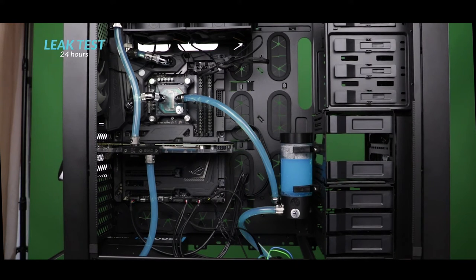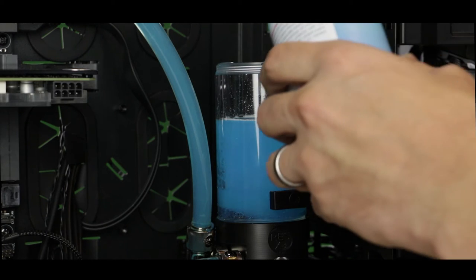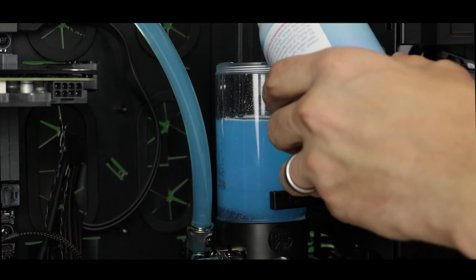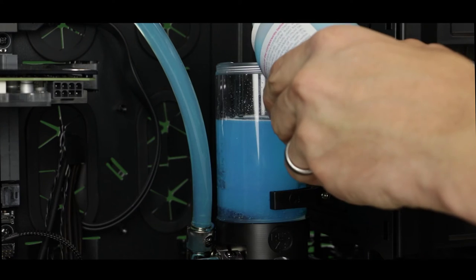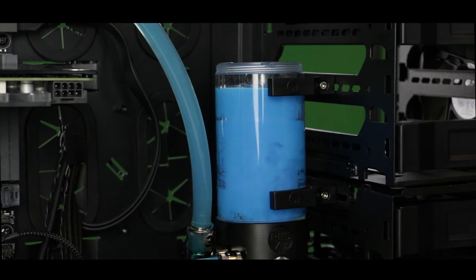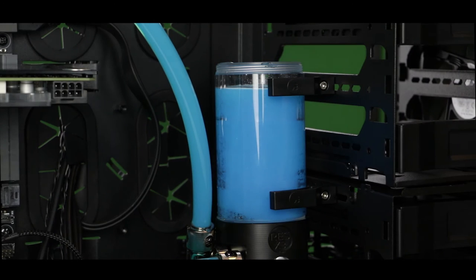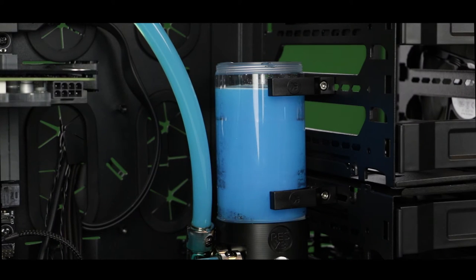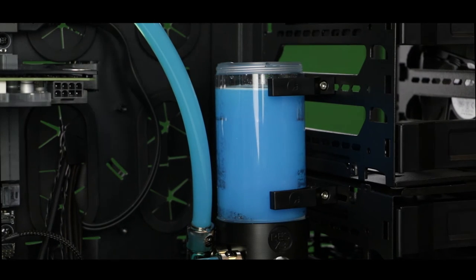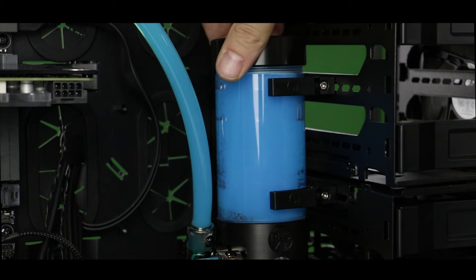You'll notice that the water level in our reservoir went down a little bit during the night. So we're just going to go ahead and top it up with only coolant. Now we can finally close down this reservoir and continue our build.